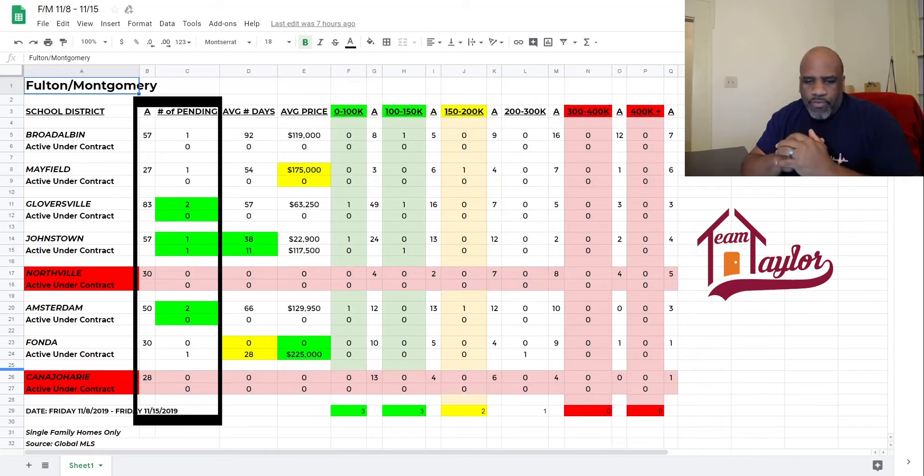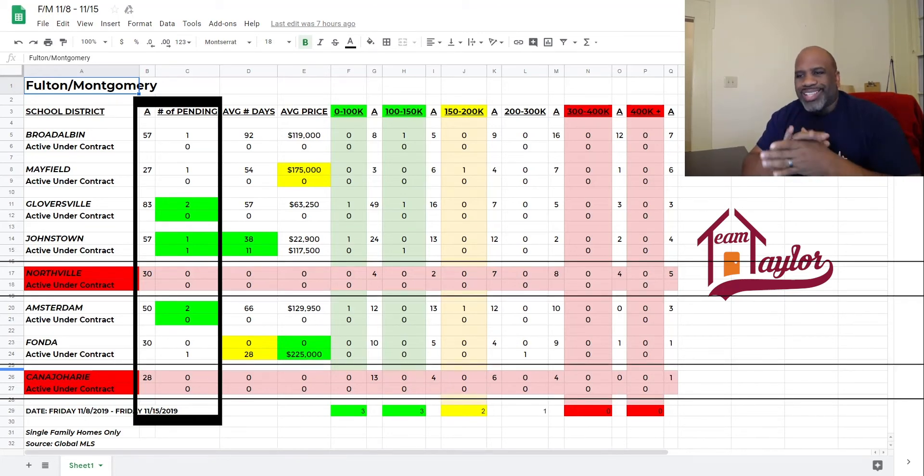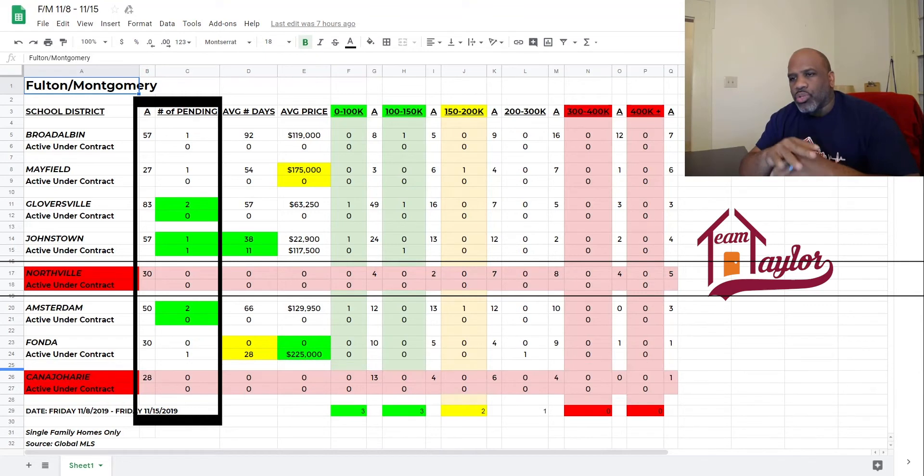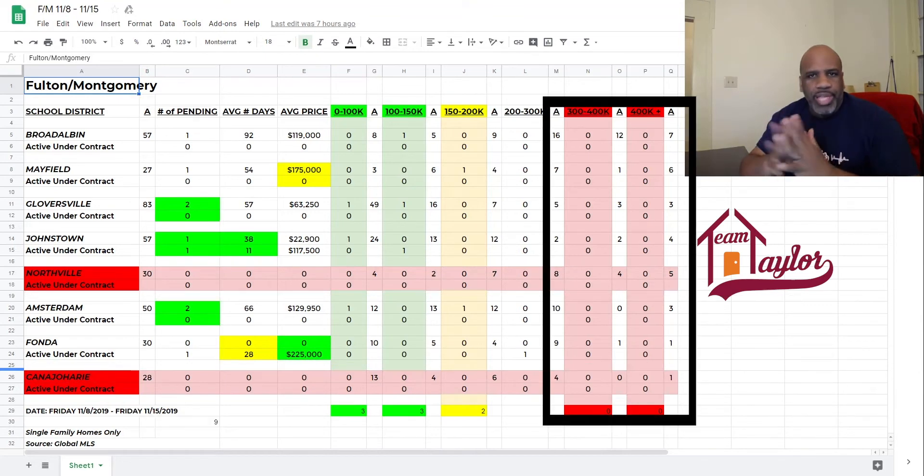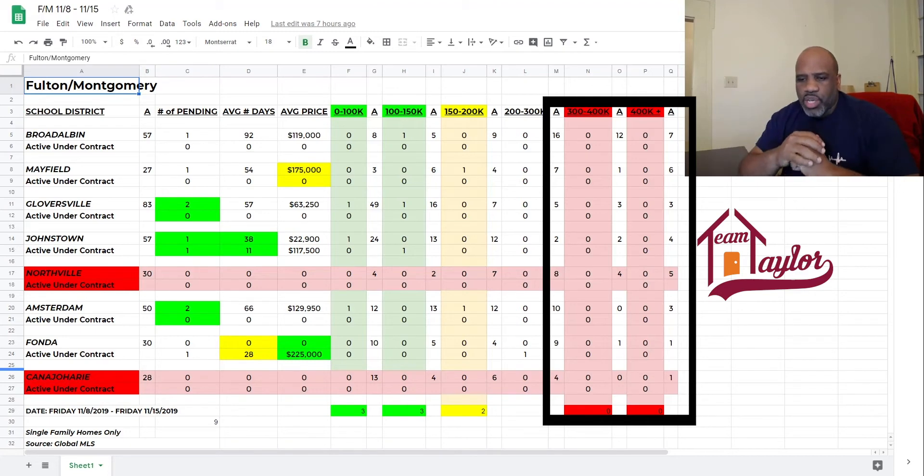Northville and Ken Jahari, no sales for the week. Also, nothing sold over $300,000 in Fort Montgomery County this week. So, $300,000 to $400,000 and $400,000 plus with zeros.